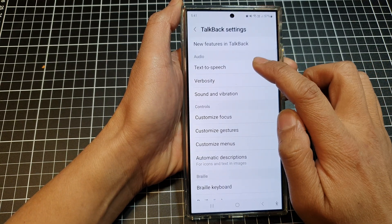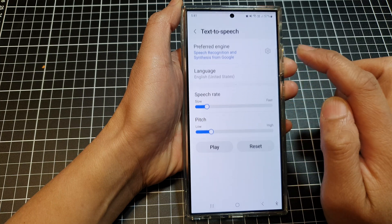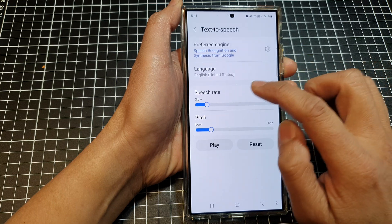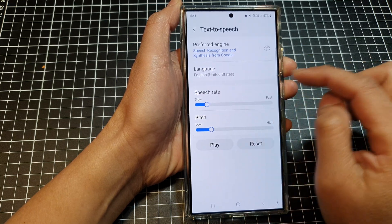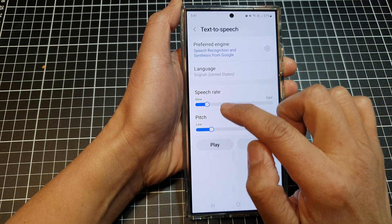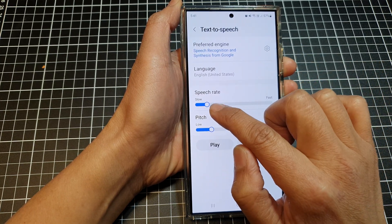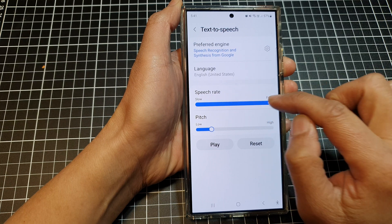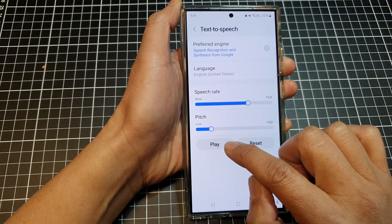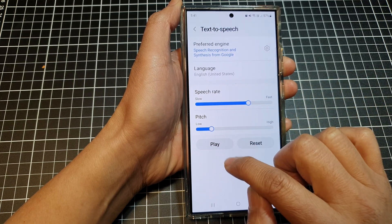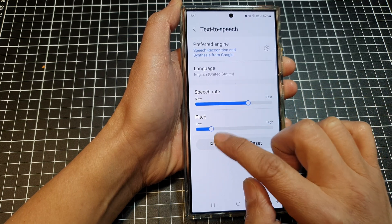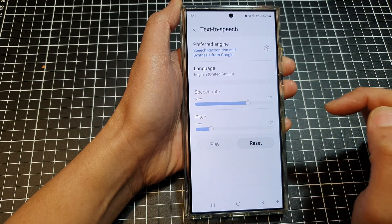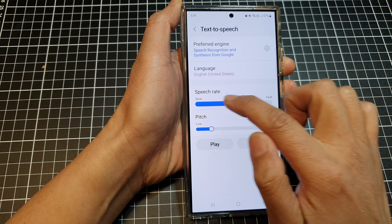Then tap on Text to Speech. In here, to change the speech rate you can drag the slider bar to the right. Tap on the play button to have a preview listen.